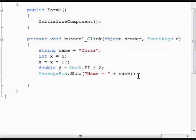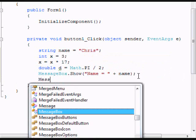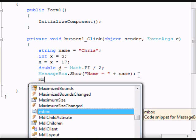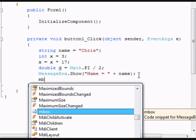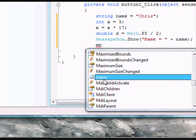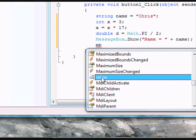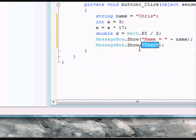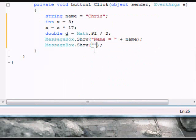Now we're going to do message box. Also, there's something called snippets, where you type in little things and press tab and it puts it all in for you. So I just put in MB, which is mbox, then you do tab, tab, and it automatically creates it for you.